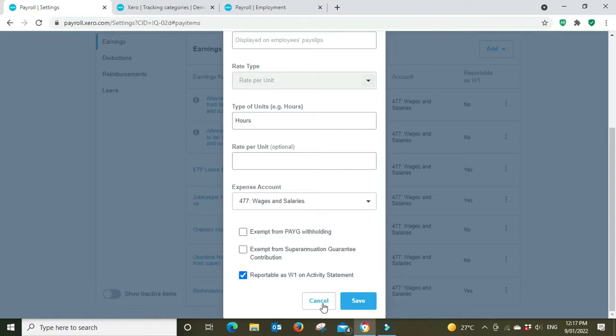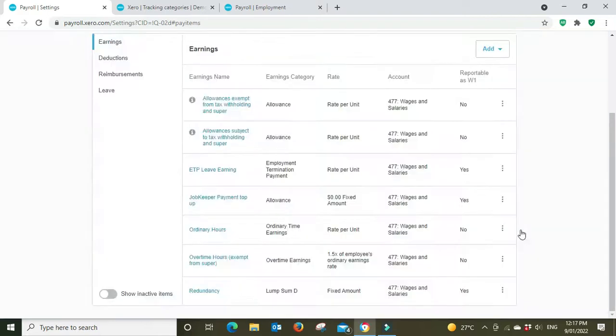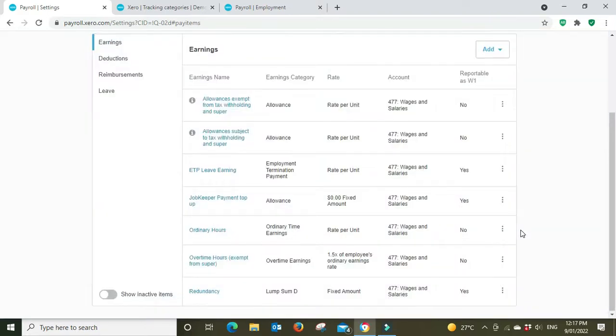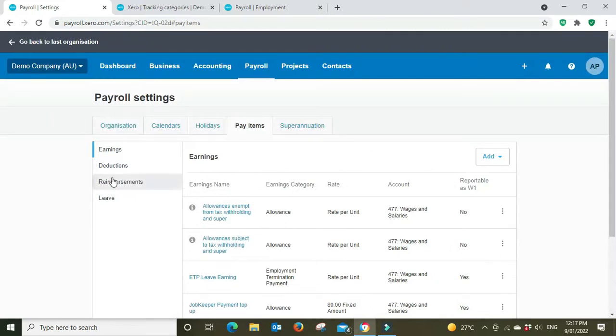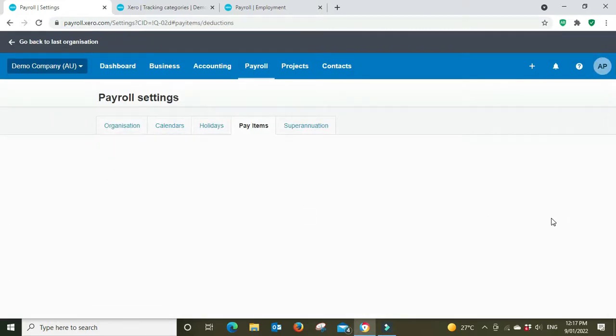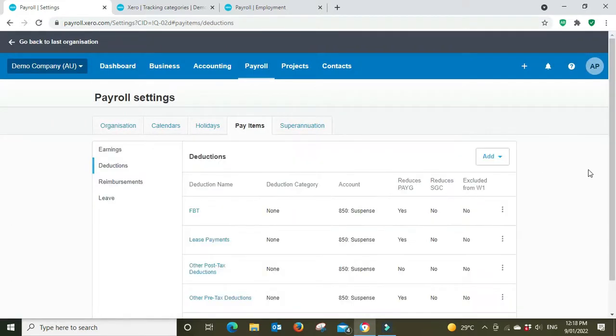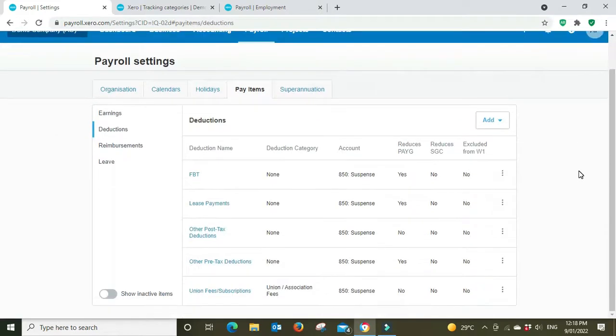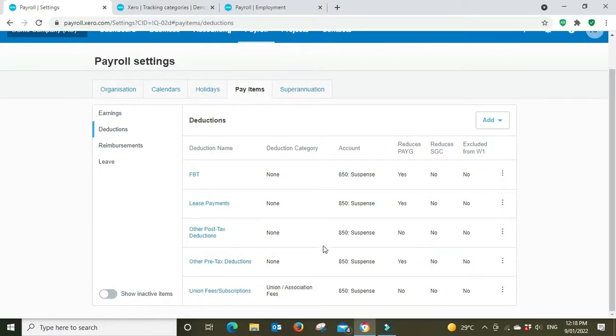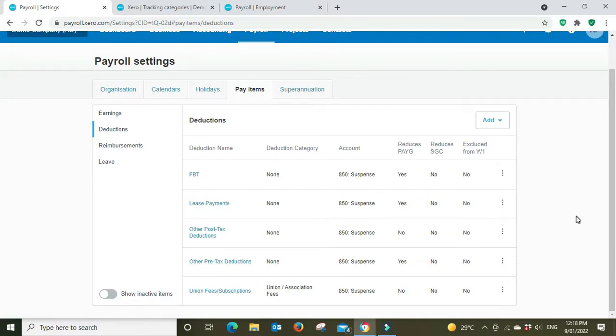Deductions. So here there's deductions for FBT fringe benefits, lease payments if they're on a novated lease for a car or something like that, and so on. Union fees. This is other expenditures that will be taken out of their pay.